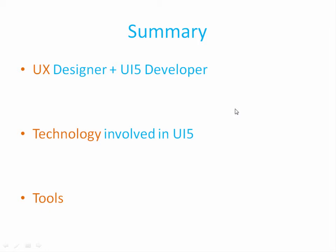To summarize this session, we saw how you can become a UX developer with user experience designing skill set and learning UI5 development so you can deliver applications which are user experience centric using UI5 development framework. We also saw the technology stacks involved and how much you should know each technology to really do the actual delivery. We also saw the tools involved in the development and how to select which tools are best for you. We will see you in the next session in which we are going to talk about how to make money using UI5. Thank you for watching this video.